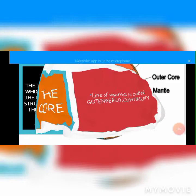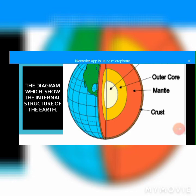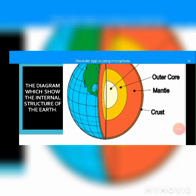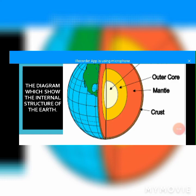Let us look at the diagram which shows the three parts of the internal structure of the earth. The diagram shows the internal structure of the earth. The outer layer is called the crust, the middle one is called the mantle, and the inner part is called the core, which is divided into inner core and outer core. This diagram shows the three major parts of the inner structure of the earth: crust, mantle, and core. The crust is shown at the outer part of the layer, the second layer is the mantle, and the third layer is the core, divided into inner core and outer core.